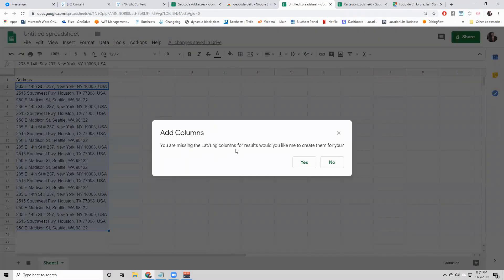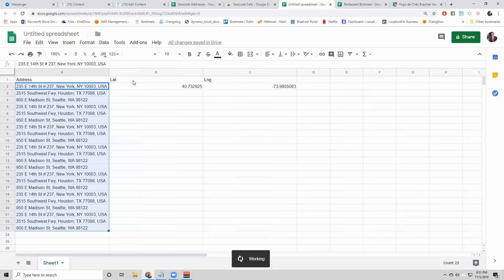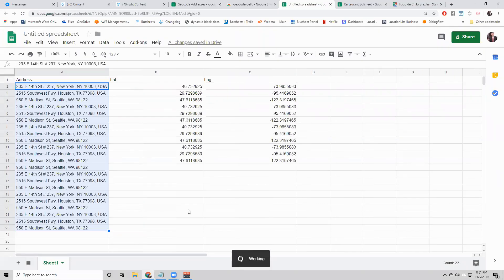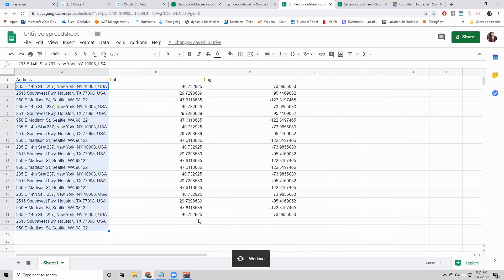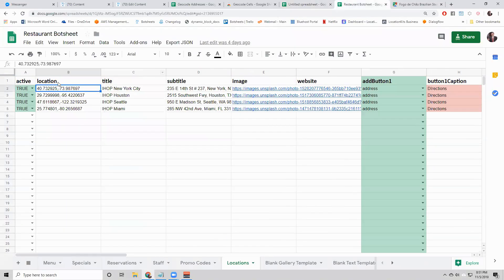What it'll say is, hey, you're missing a lat and long column. Do you want me to add them? Sure. There's a lat column, a long column. And it's going through and adding all of the values. So now we have the latitude and longitude.